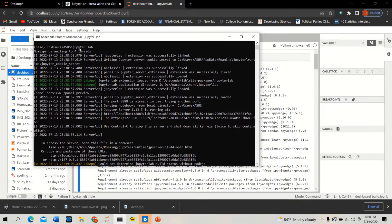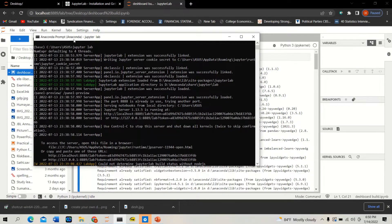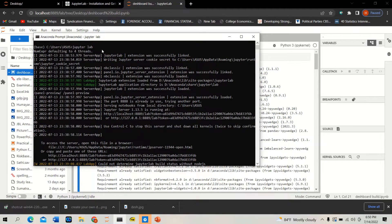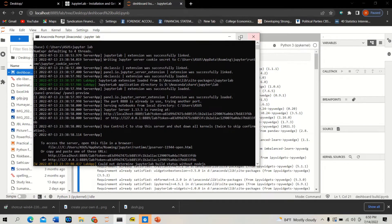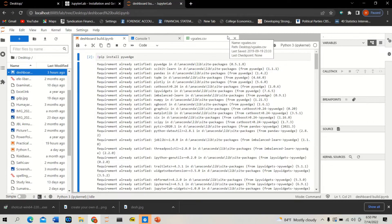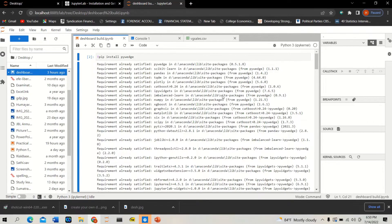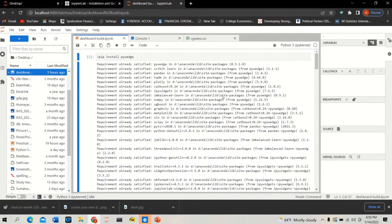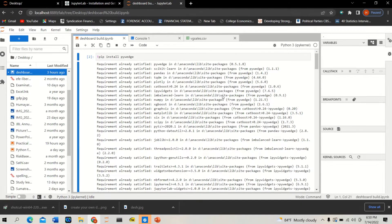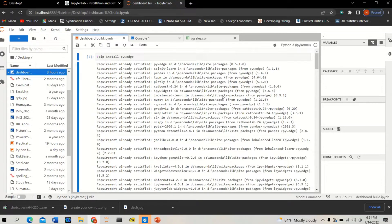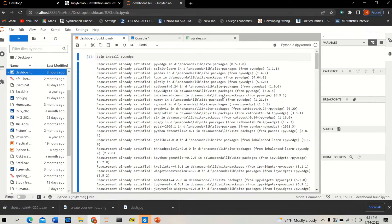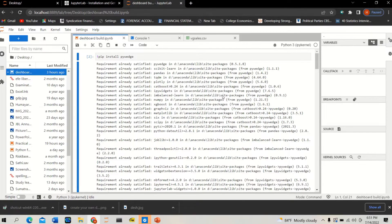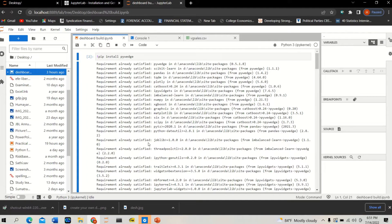Once you type 'jupyter lab' in your Anaconda prompt, then it will automatically open the Jupyter Lab in your computer. Why Jupyter Lab? Because Jupyter Lab is faster, more better performer than Jupyter Notebook. I strongly recommend, but you can always use Jupyter Notebook, the classical one.